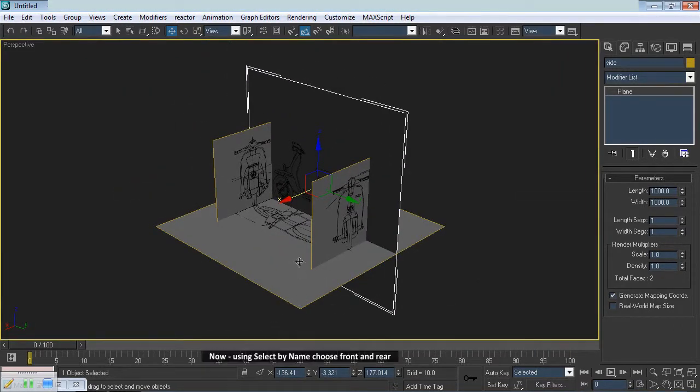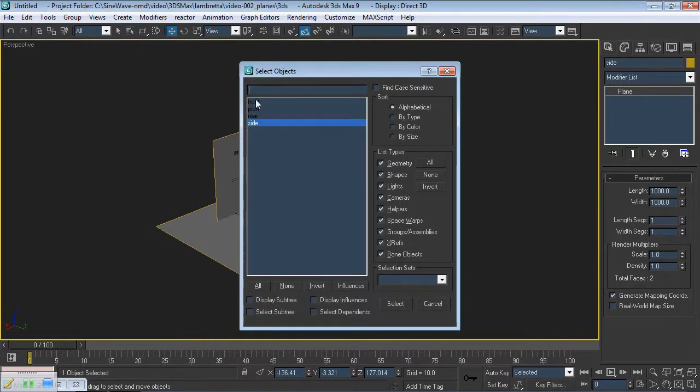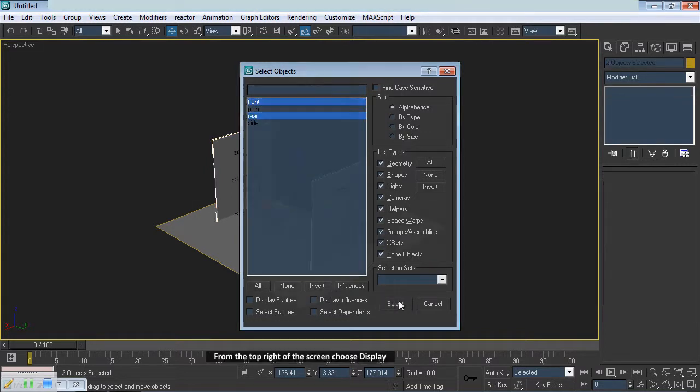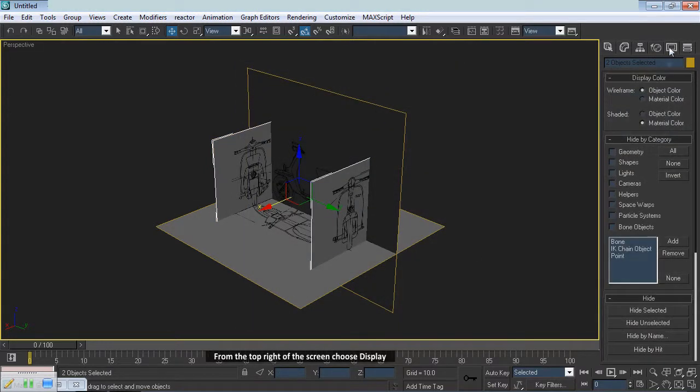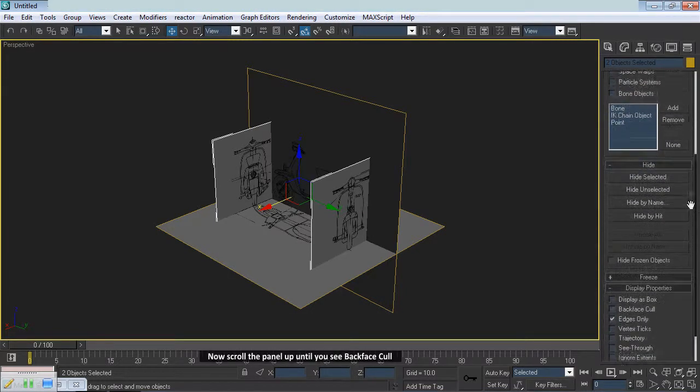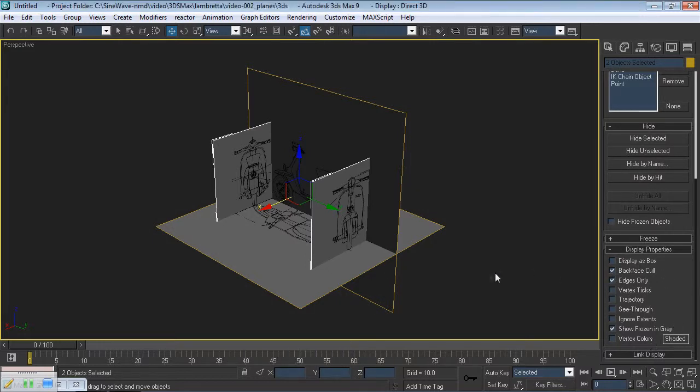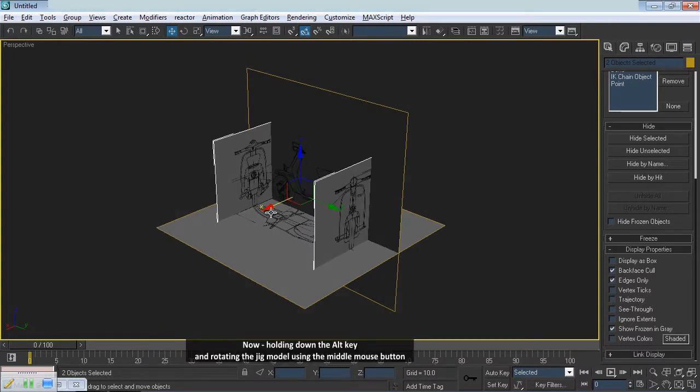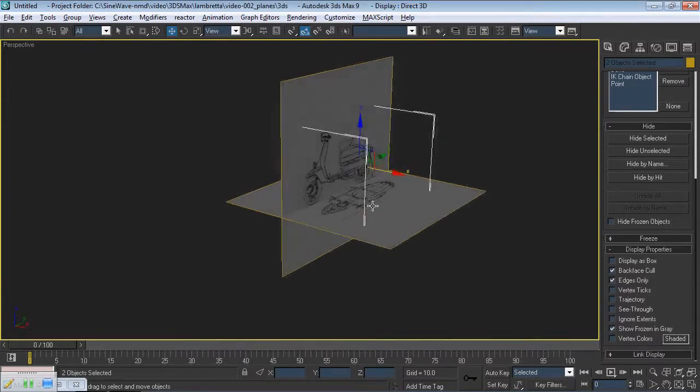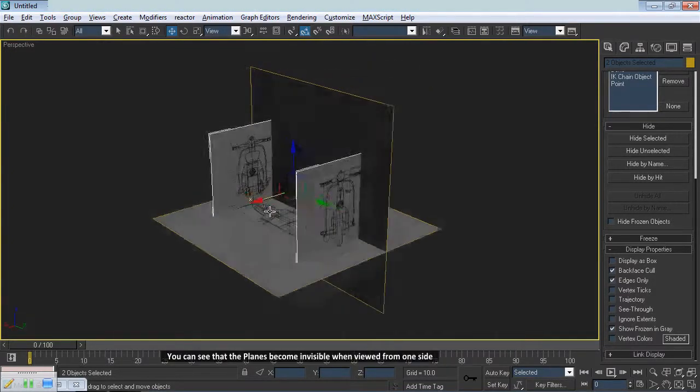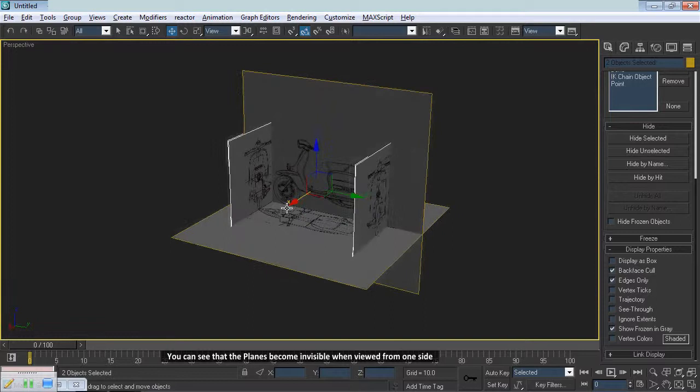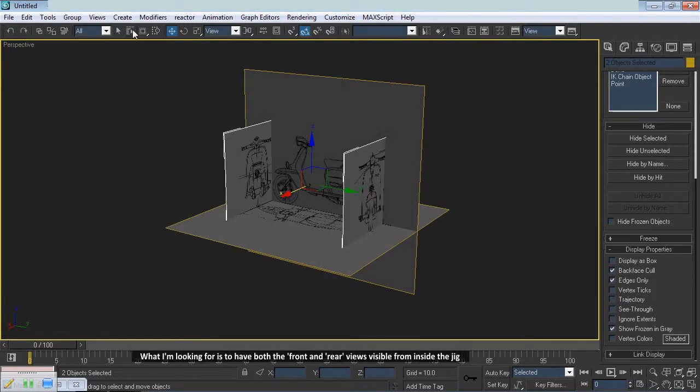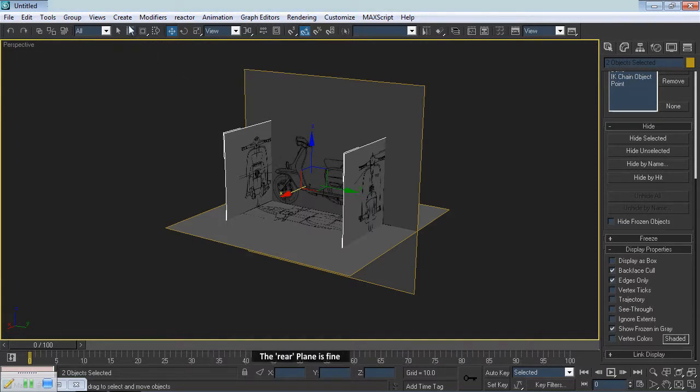Now, using Select by Name, choose Front and Rear. From the top right of the screen, choose Display. Now scroll the panel up until you see Backface Cull. Make certain this is switched on. Now, holding down the Alt key and rotating the jig model using the middle mouse button, you can see that the planes become invisible when viewed from one side. What I'm looking for is to have both the front and rear views visible from inside the jig. The rear plane is fine.